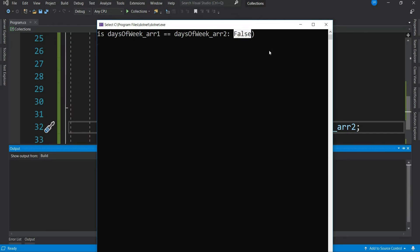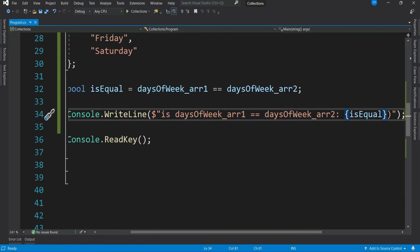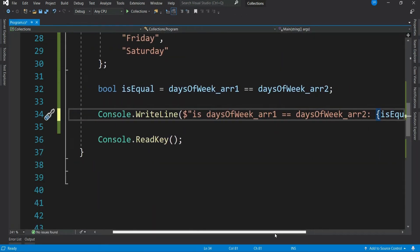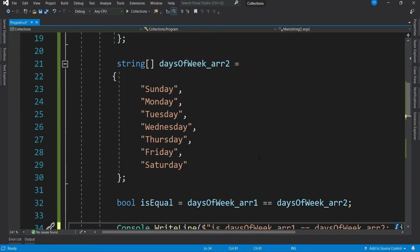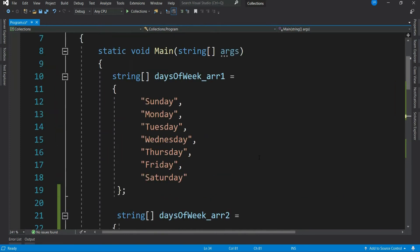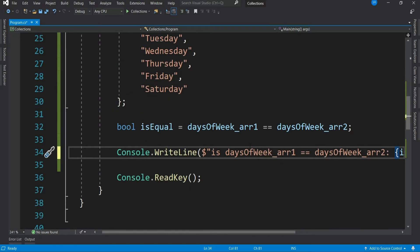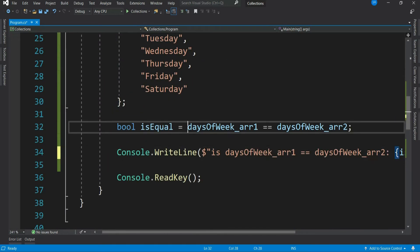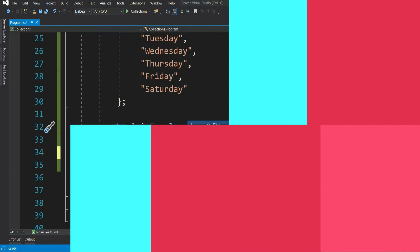Do you know why? That's because arrays are reference type. And the way reference type allocates memory is different. Here our equality syntax is basically just comparing the addresses of the reference variables. Let me explain.